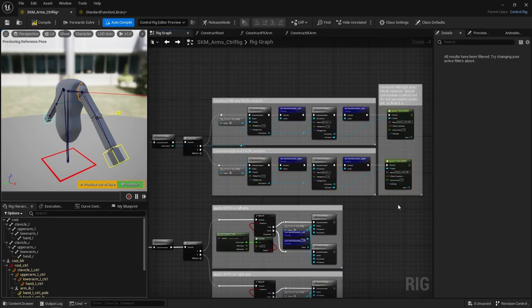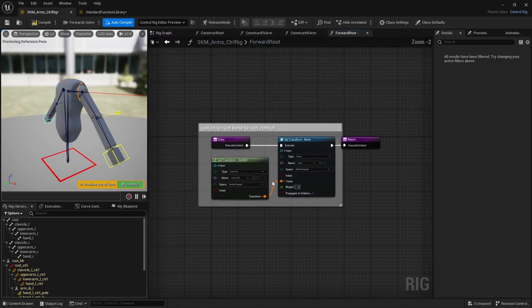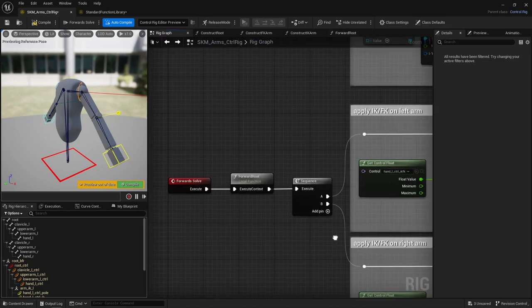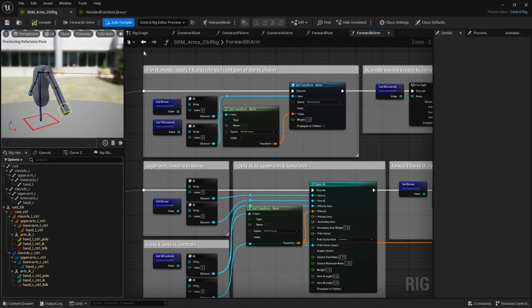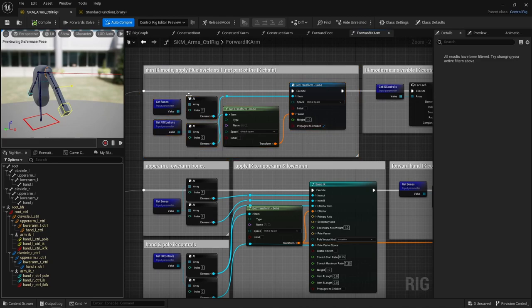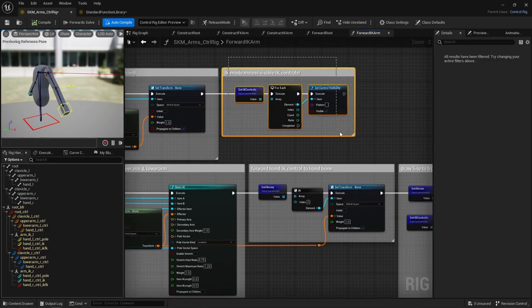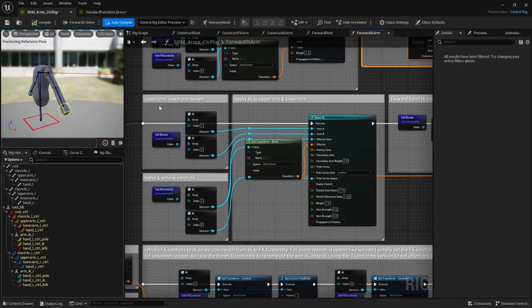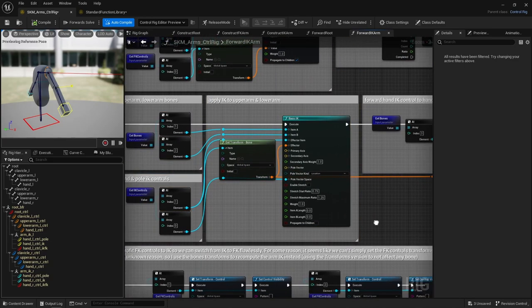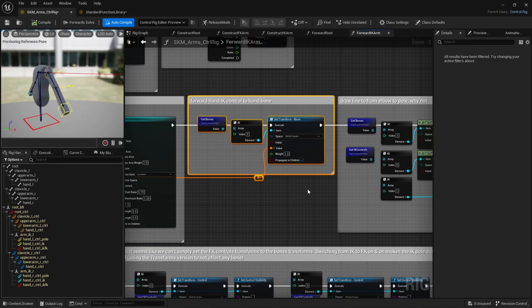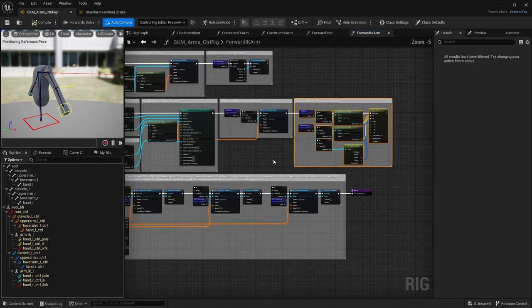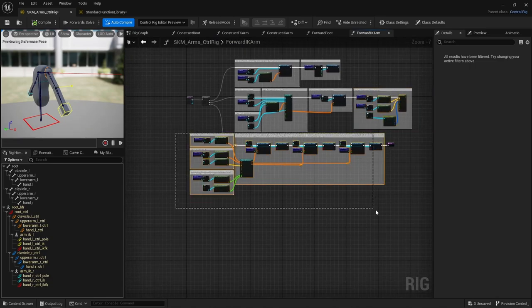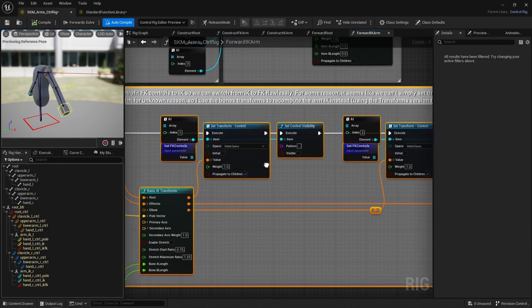Next, the forward solver, so forward the root control transform, nothing fancy. Next, if in IK mode, apply the FK clavicle transform still, because the clavicle isn't part of the IK arm. Then make sure IK controls are visible. Apply the two-bone IK on the upper and lower arm. Apply the IK hand control transform. Draw a line from elbow to pole with the same color, why not? And the important bit here, when in IK mode, FK controls follow along.